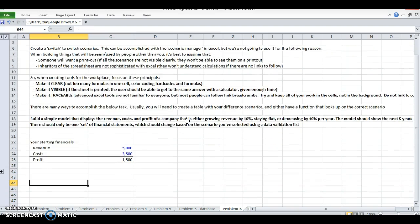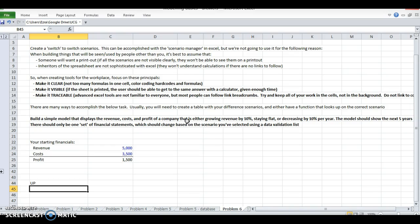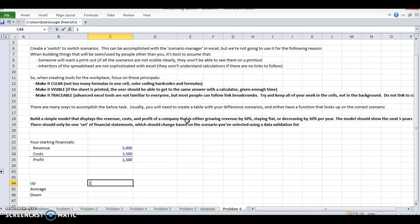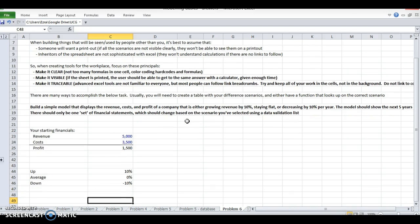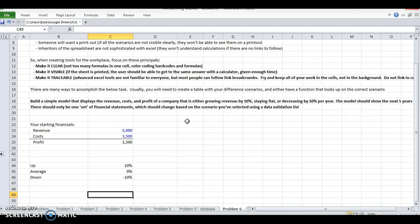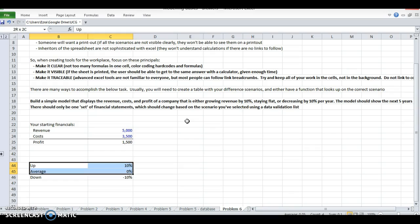We're going to build out the scenario manager. We have an up case, average, and down case. This is going to be 10% growth, this is going to be 0% growth, and this is going to be negative 10% growth.